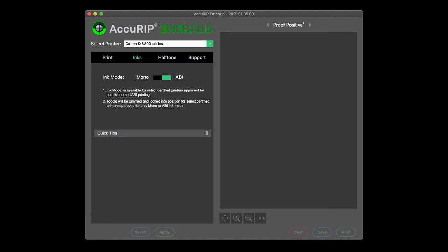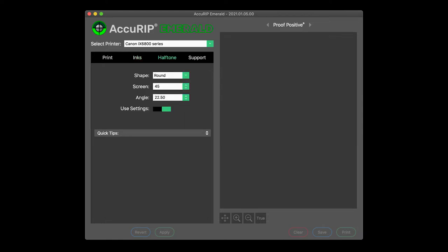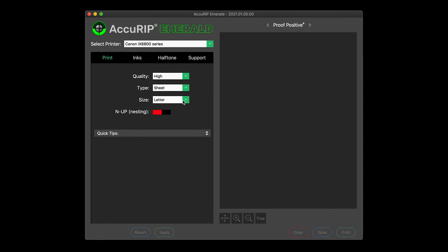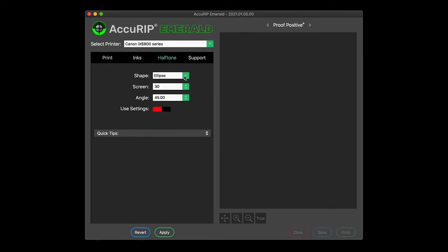Acurip honors normal workflows within all major graphics programs. There's nothing to learn and no added steps when printing. Set a media size that matches the film size loaded into the printer. Set the line screen shape, size, and angle you desire.